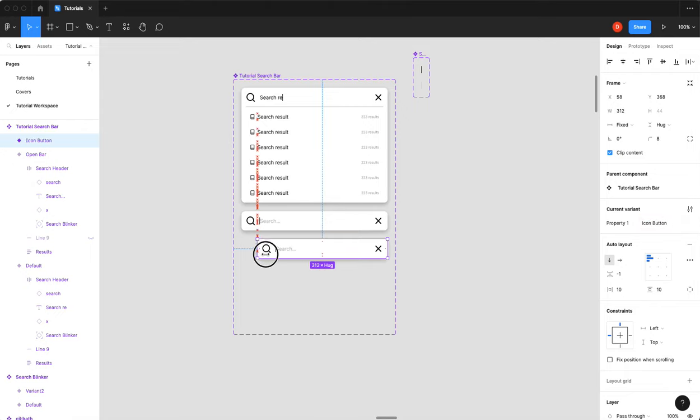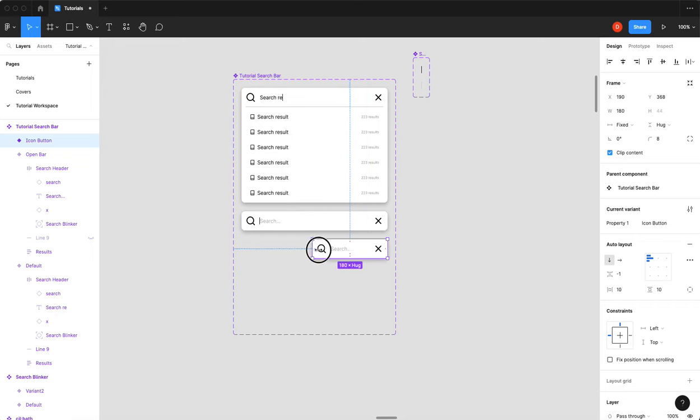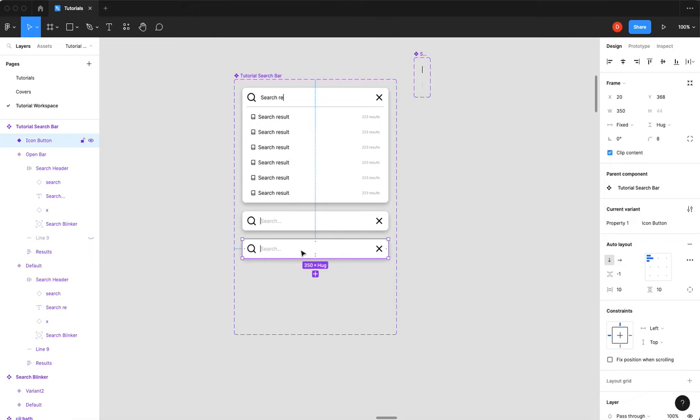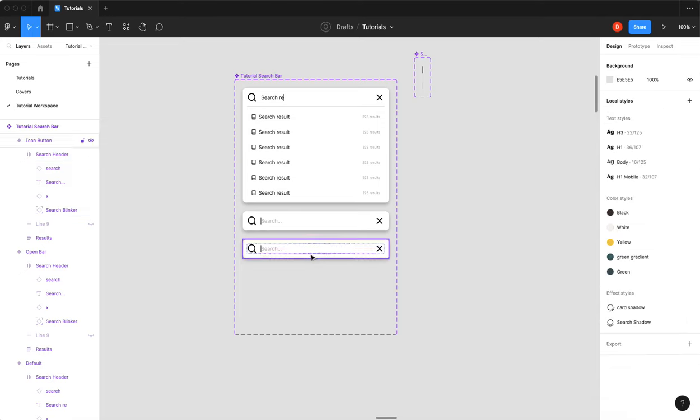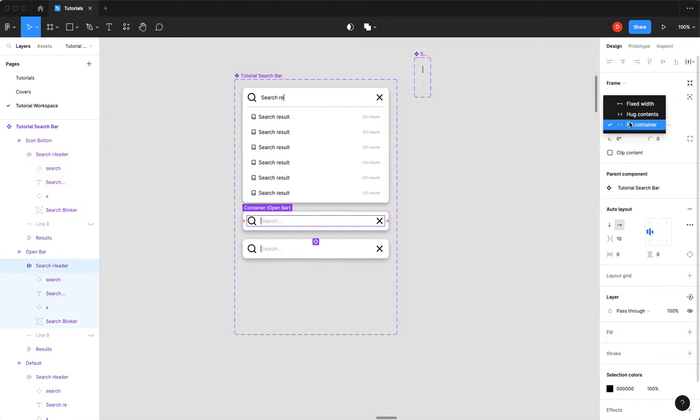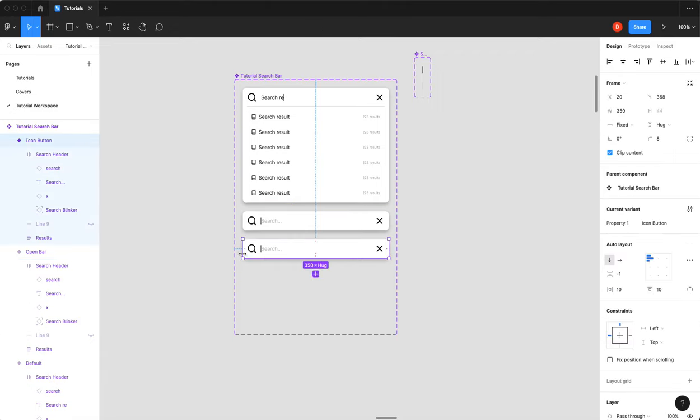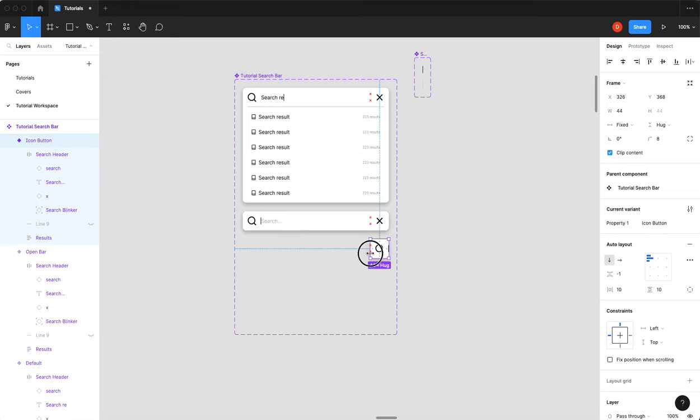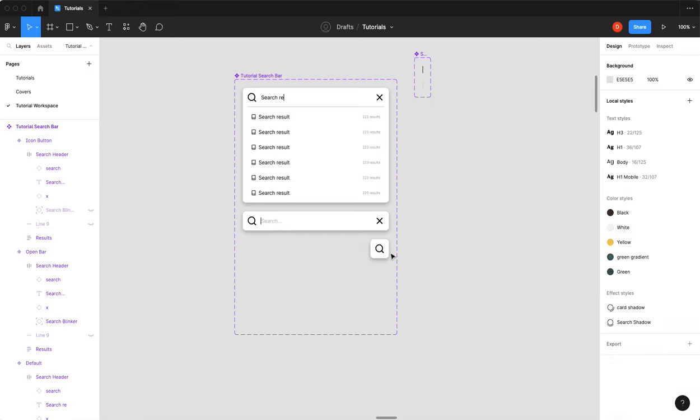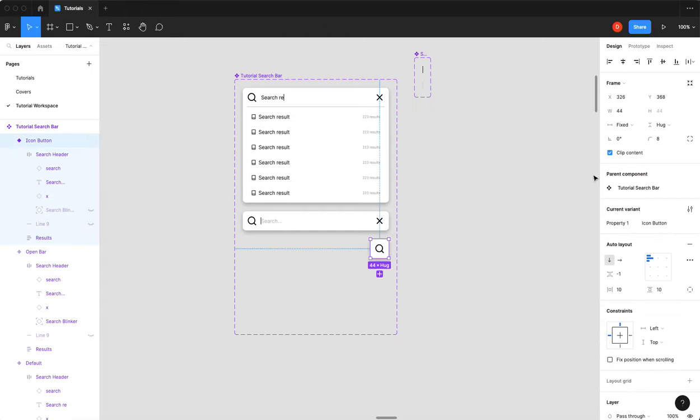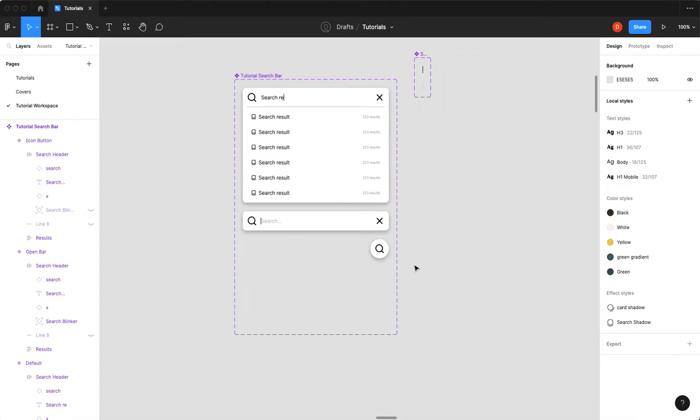And we're actually just going to shrink that in. Now that's not working, is it? Right. So our search header actually has to go from fill to fixed. And we'll probably do that here too. And then it can actually slide in. And we will make sure that we are 44 by 44. We are going to hide our search blinker. And then I'm going to adjust my corners to be 22. So now we have a round button.